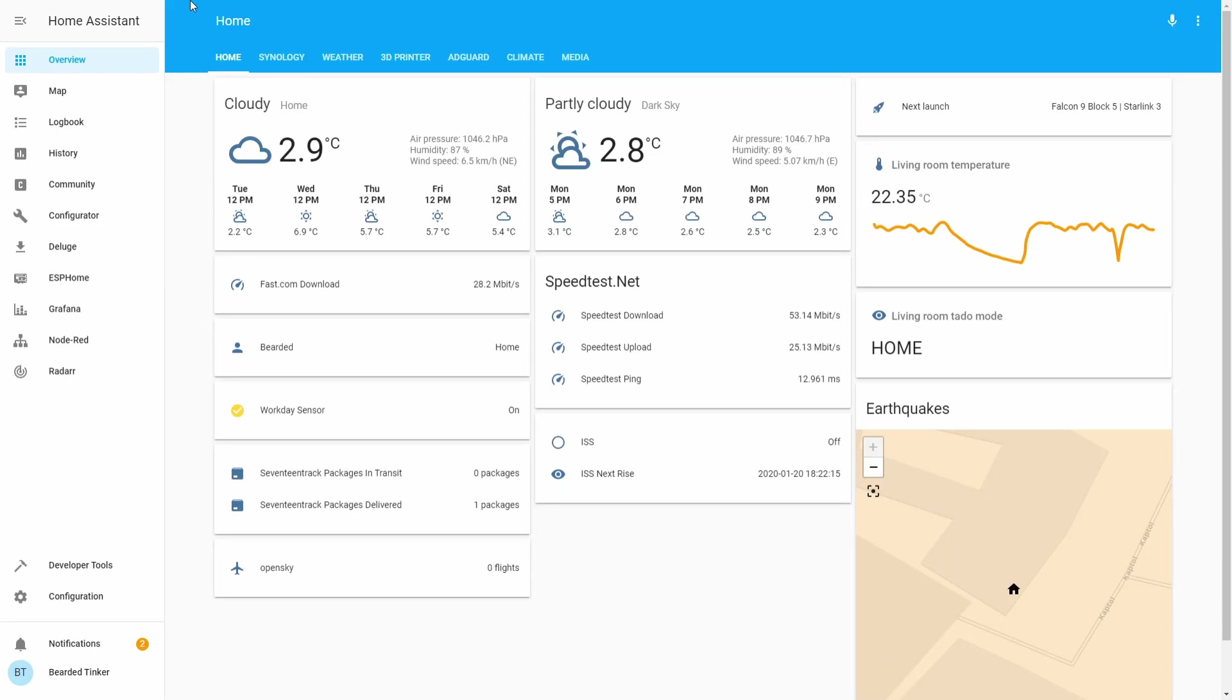OpenUV integration displays current ultraviolet or UV and ozone data from openuv.io.